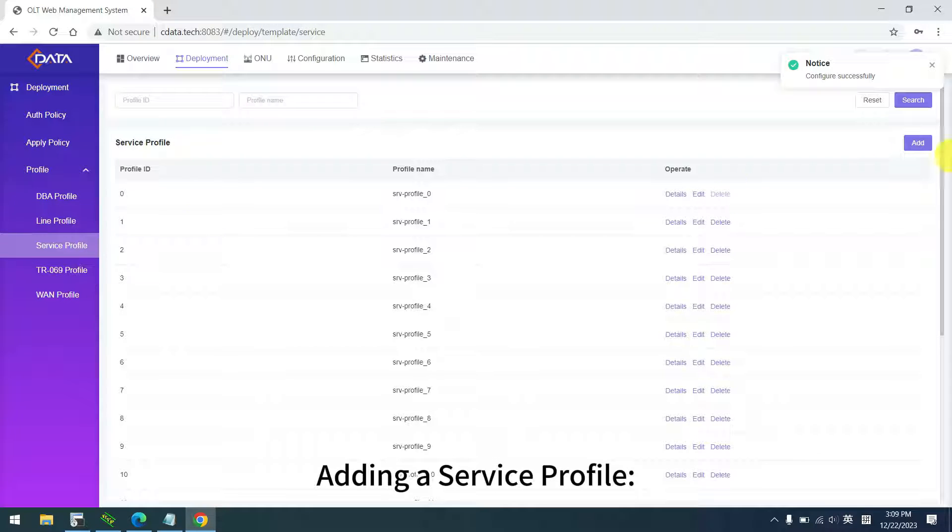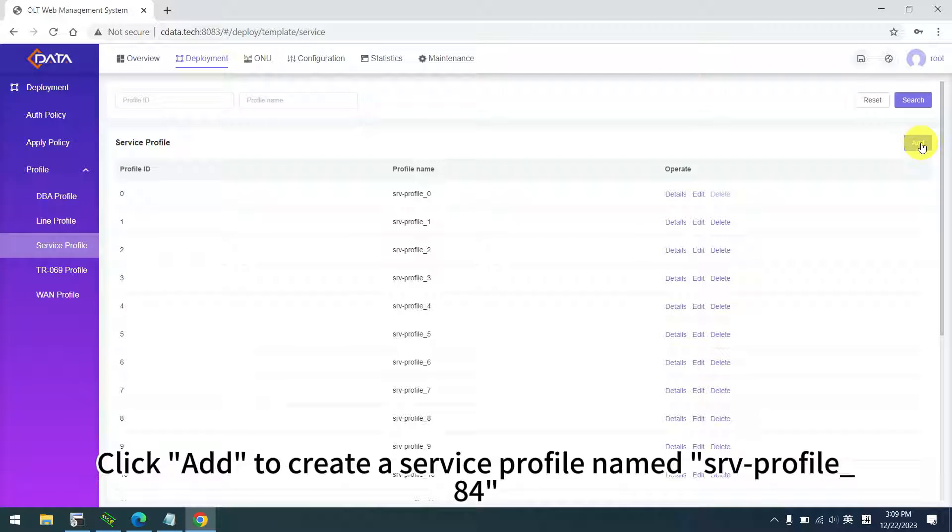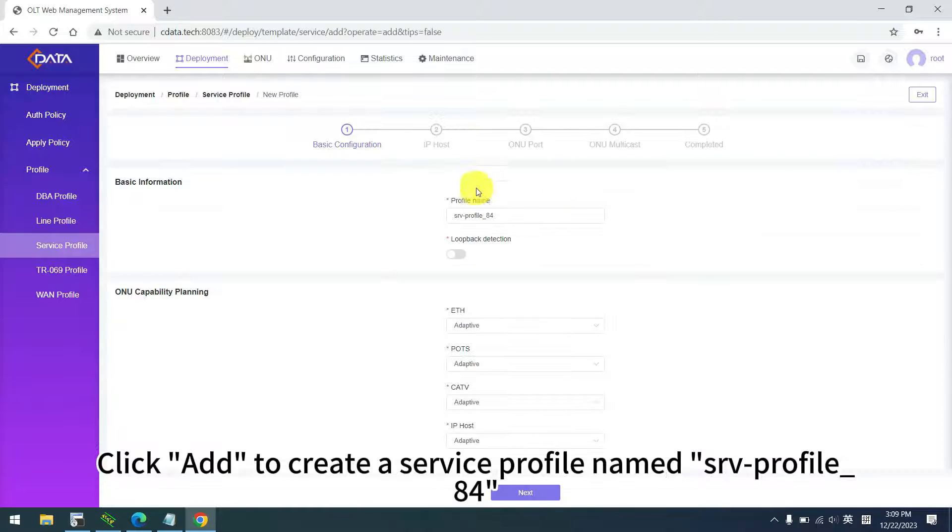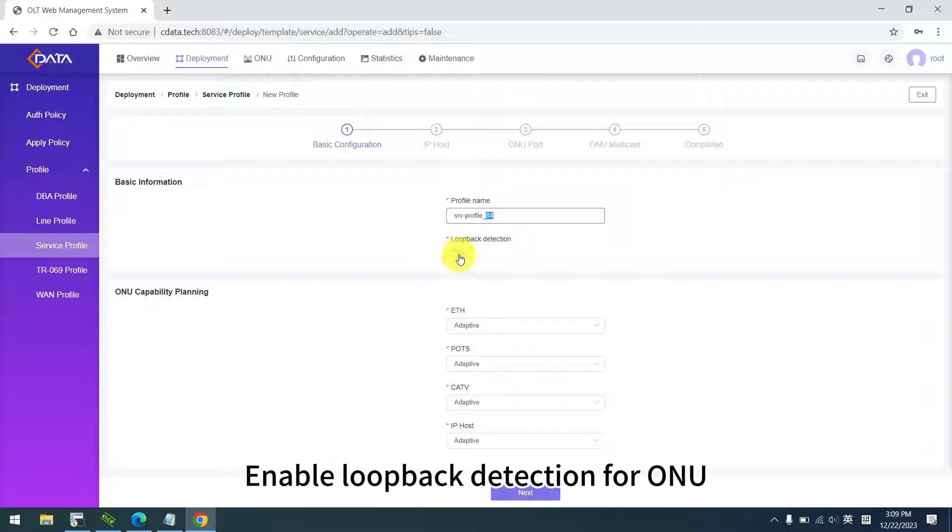Adding a service profile. Click add to create a service profile named srvprofile84. Enable loopback detection for ONU.